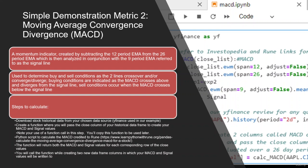The steps that we're going to follow to calculate this are similar to our last example: downloading our historical data from WiFinance. We are going to create another function, this time to calculate our MACD and our signal values.